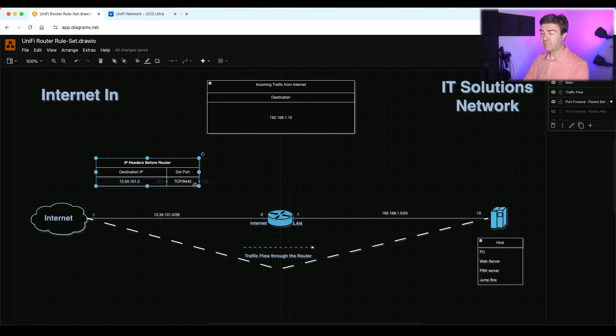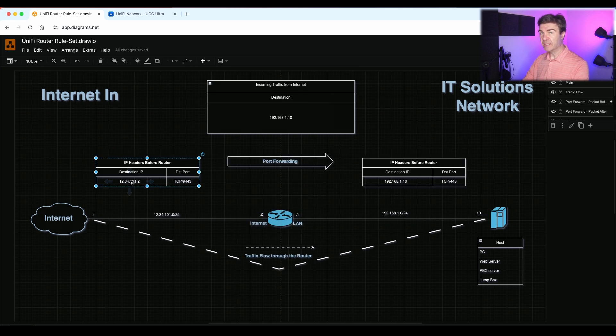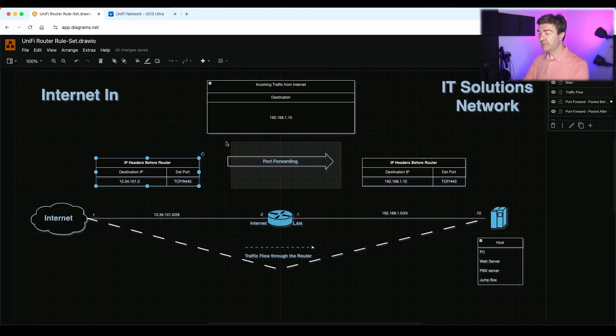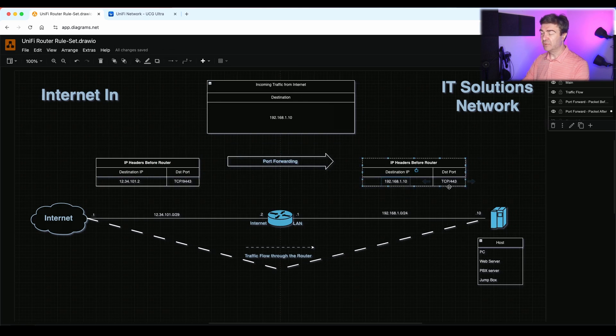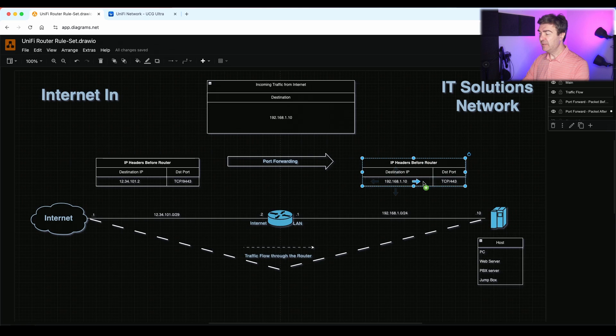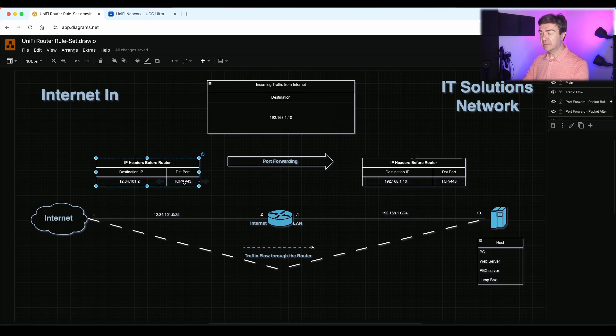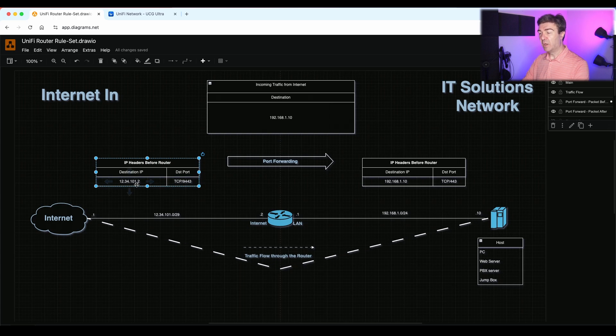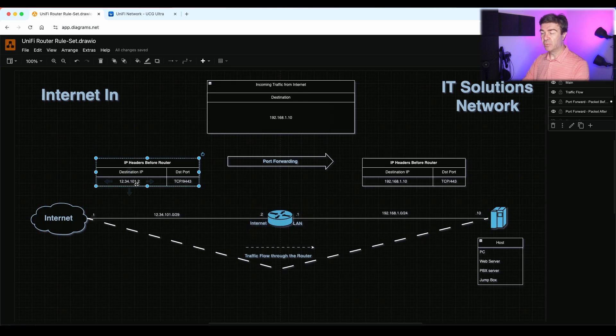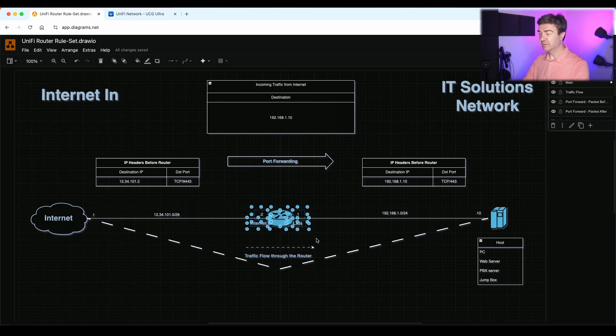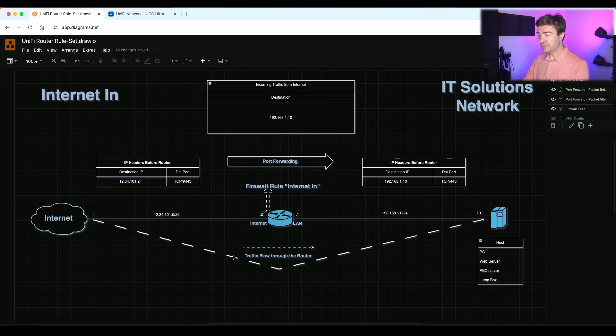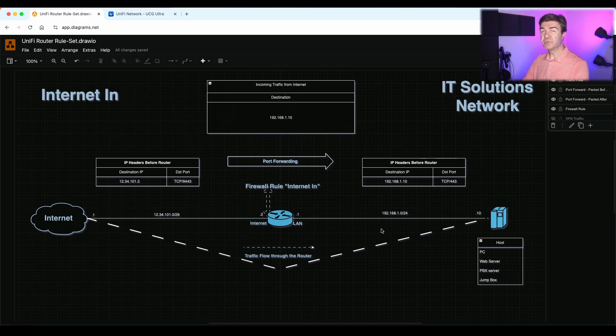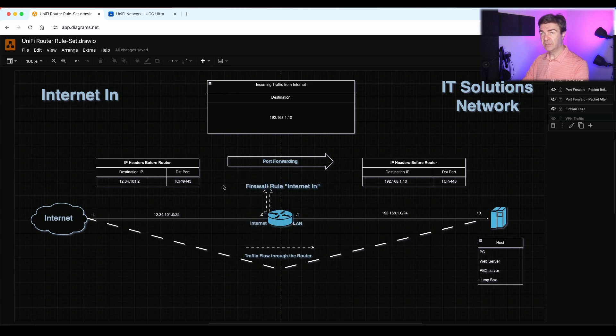Let's say the port is 9443. Then we have to tell router that anything you receive on that port and IP address, forward this to the internal IP to a different port, or it could be the same port. The destination IP and port can be anything you want. This port on the original packet can be anything you want. However, the destination IP should be something that is on your router. ISP should know that this 12.34.101.2 lives on your router. And that's when internet in ruleset comes into play.